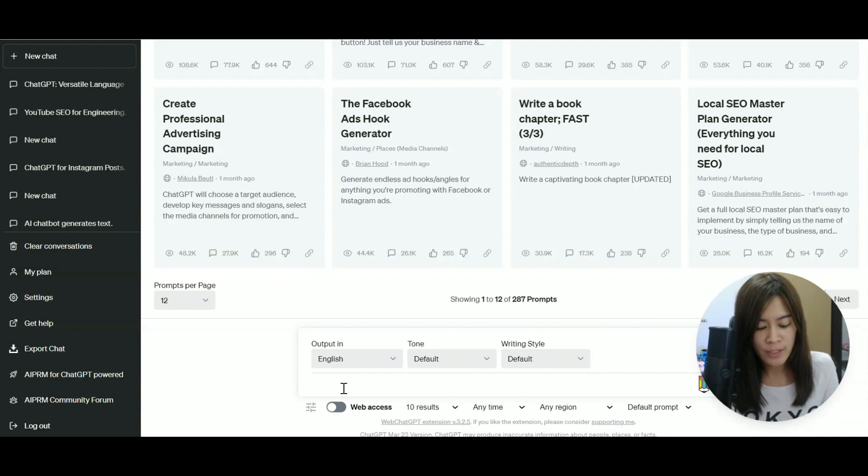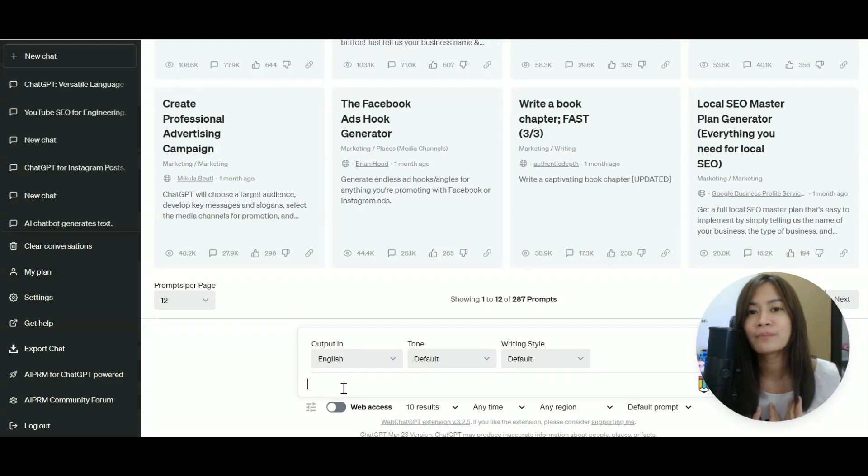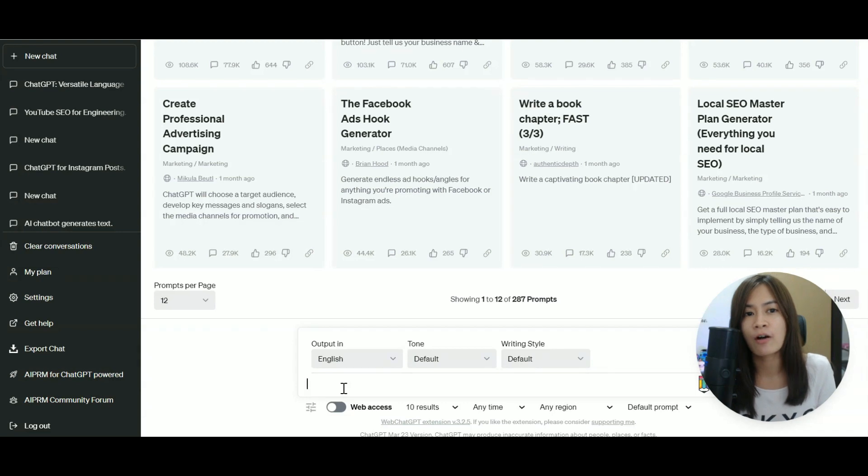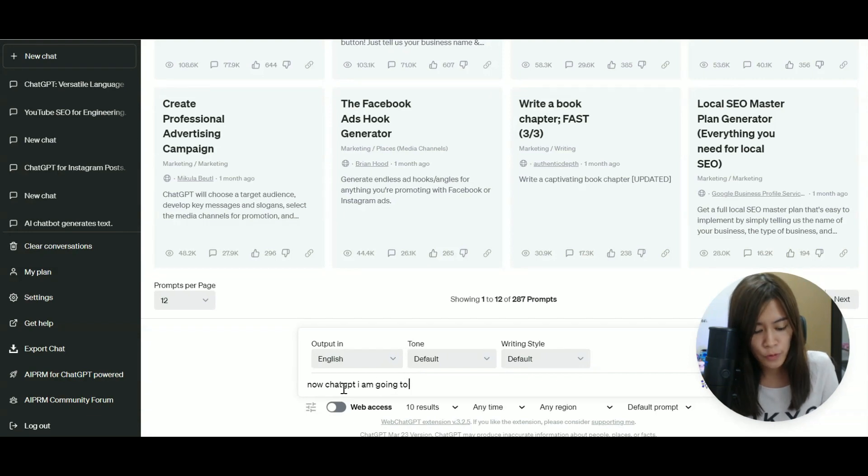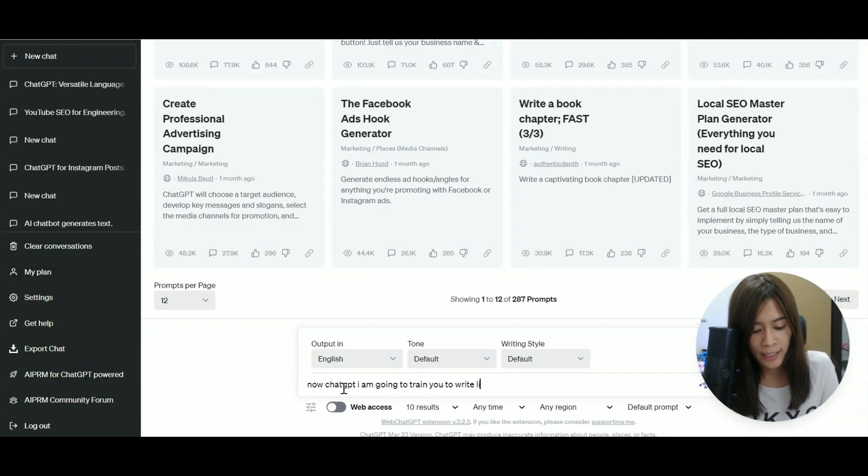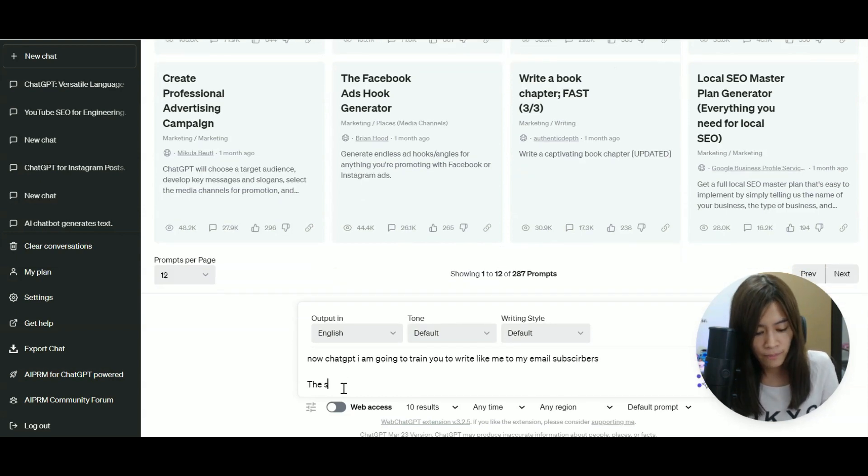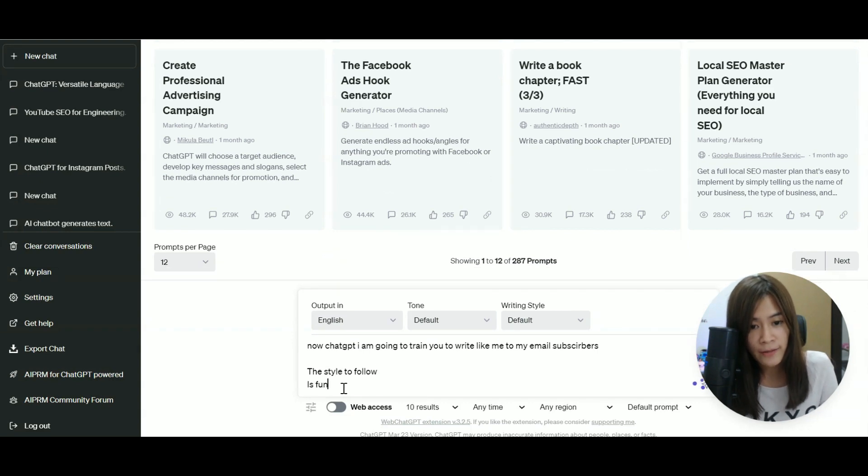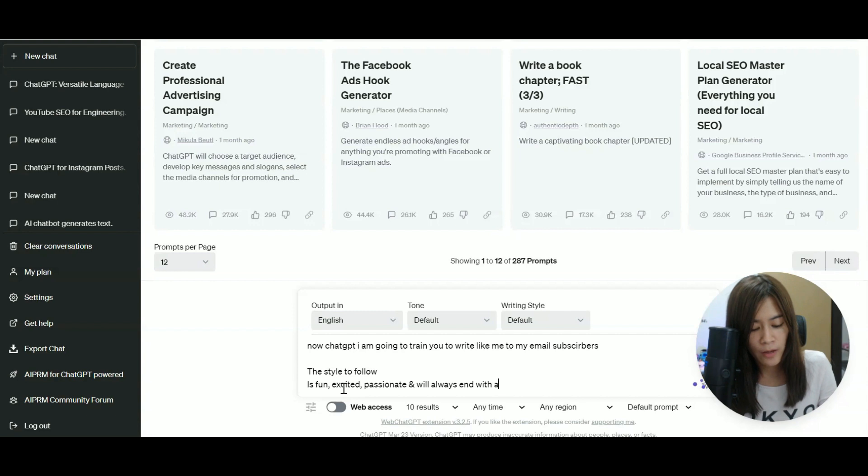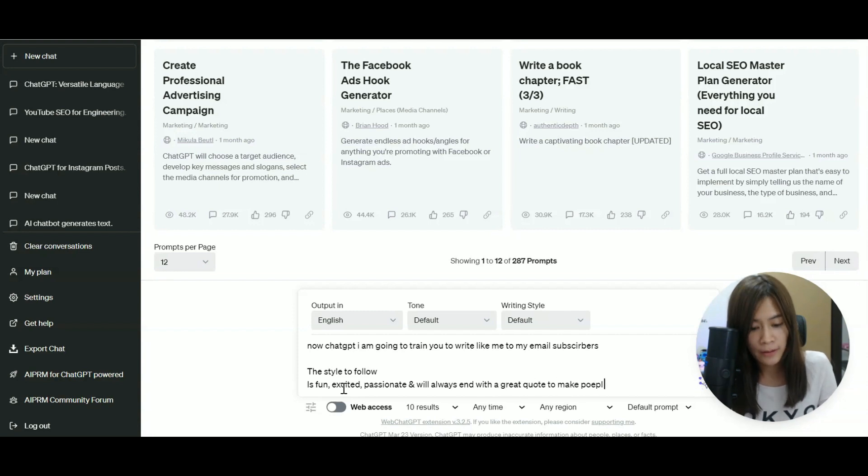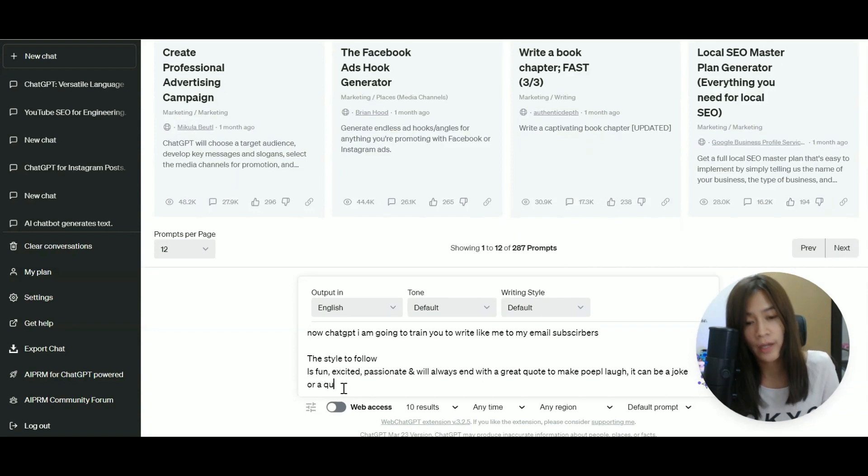So for example, just imagine that now I want to train ChatGPT to write like always use the wording stay amazing like me, and always refer to your subscribers as a certain call family. So you can say, now ChatGPT, I am going to train you to write like me to my email subscribers. The style to follow is fun, excited, passionate, and will always end with a great quote to make people laugh. It can be a joke or a quote.